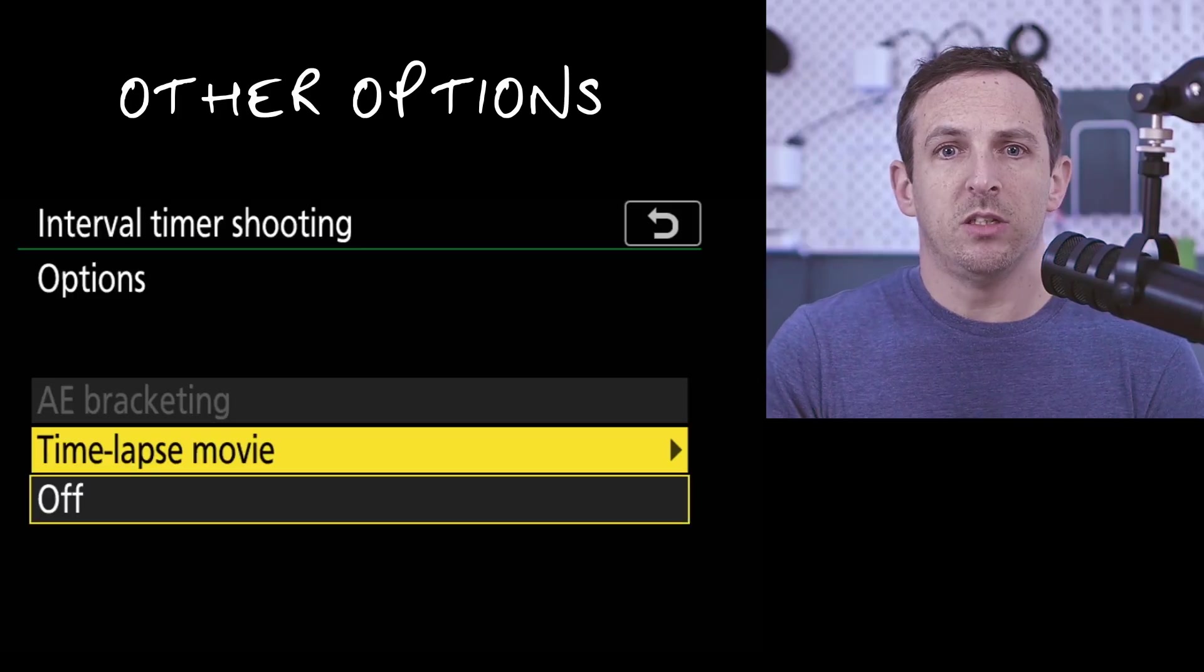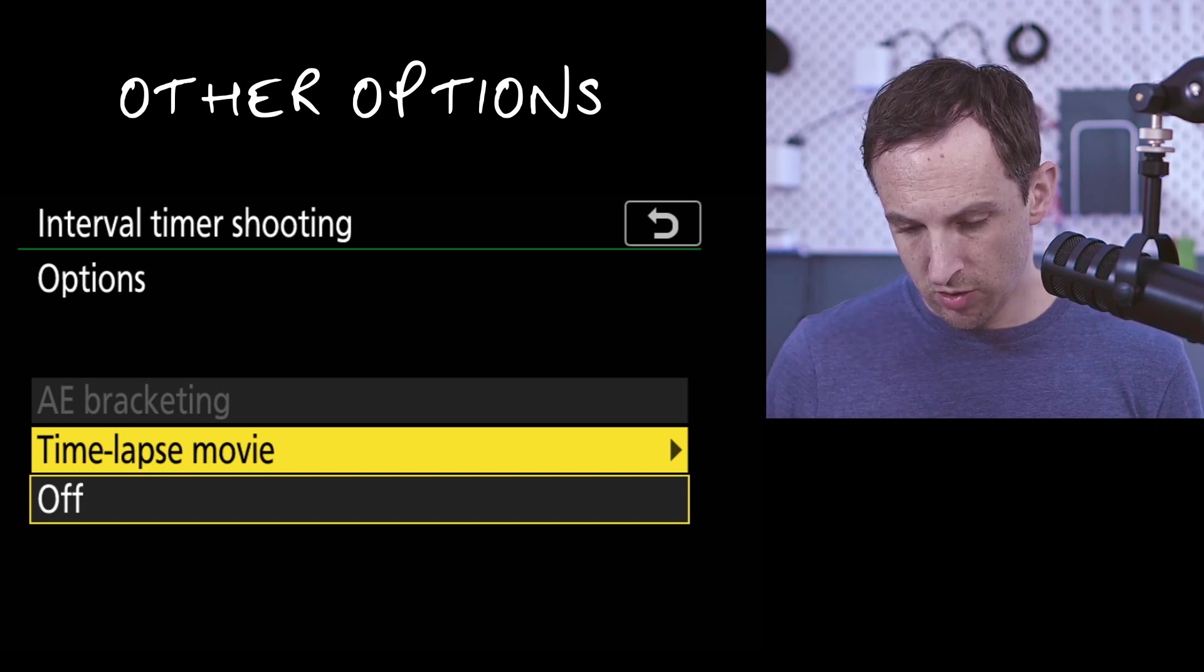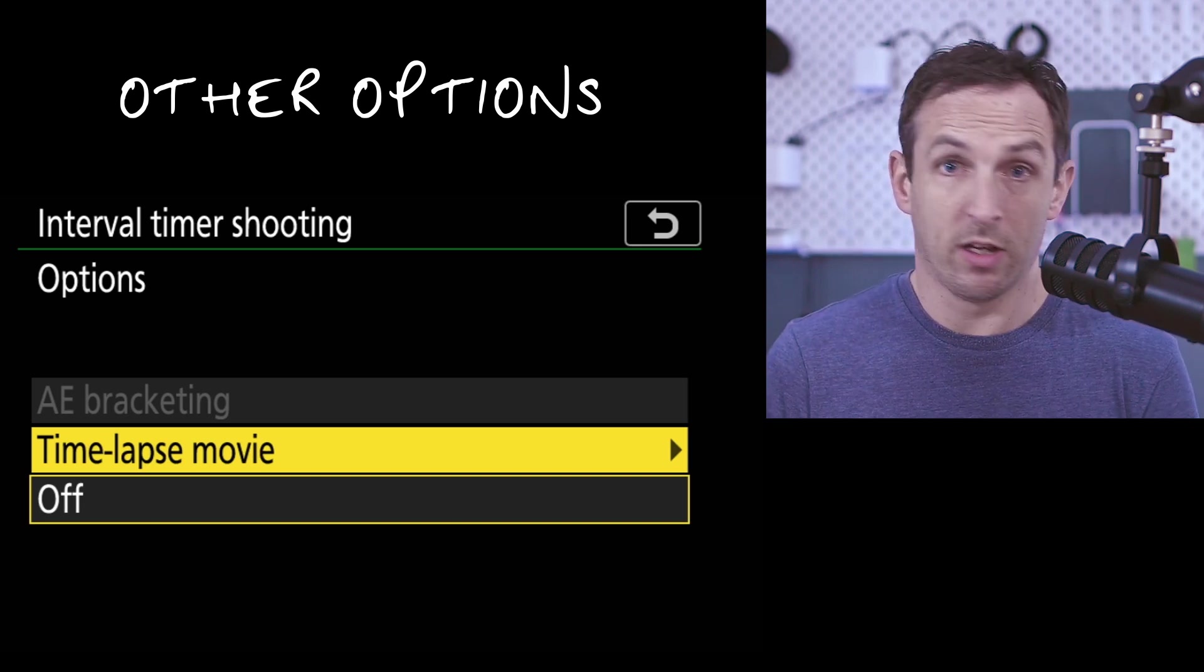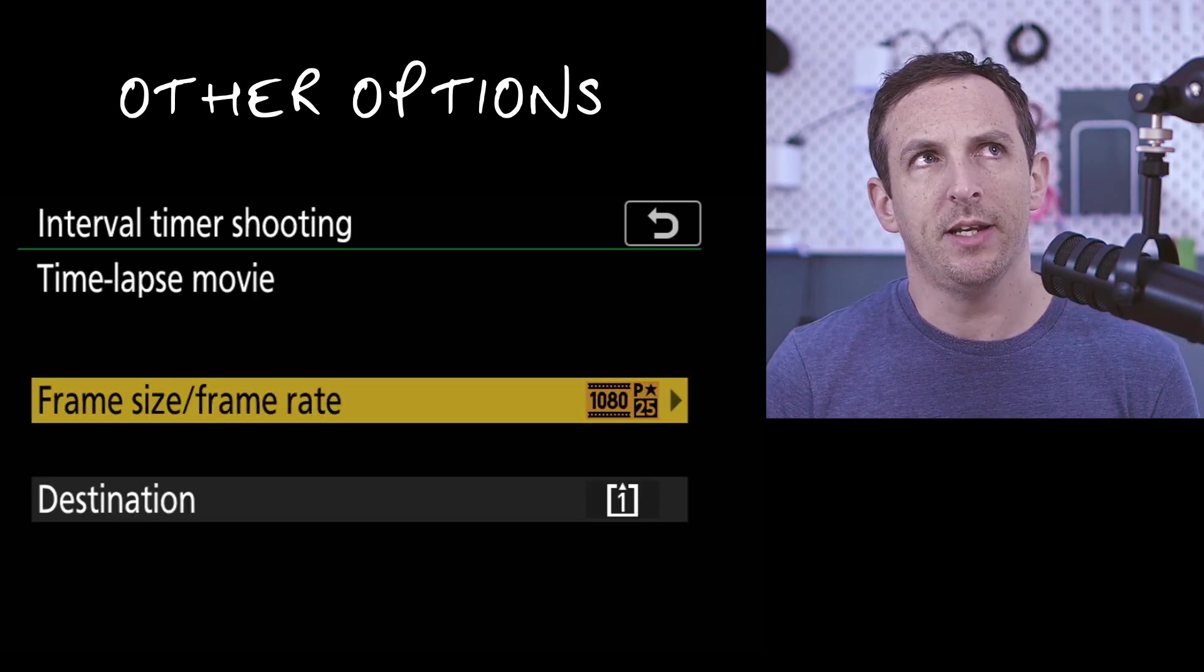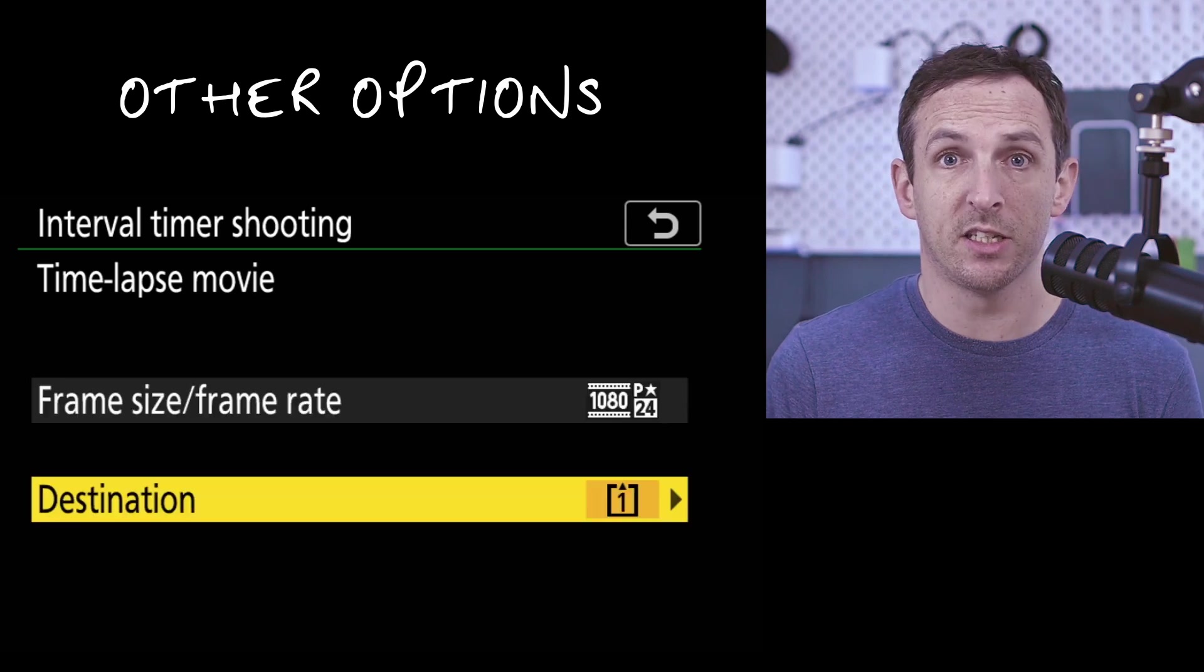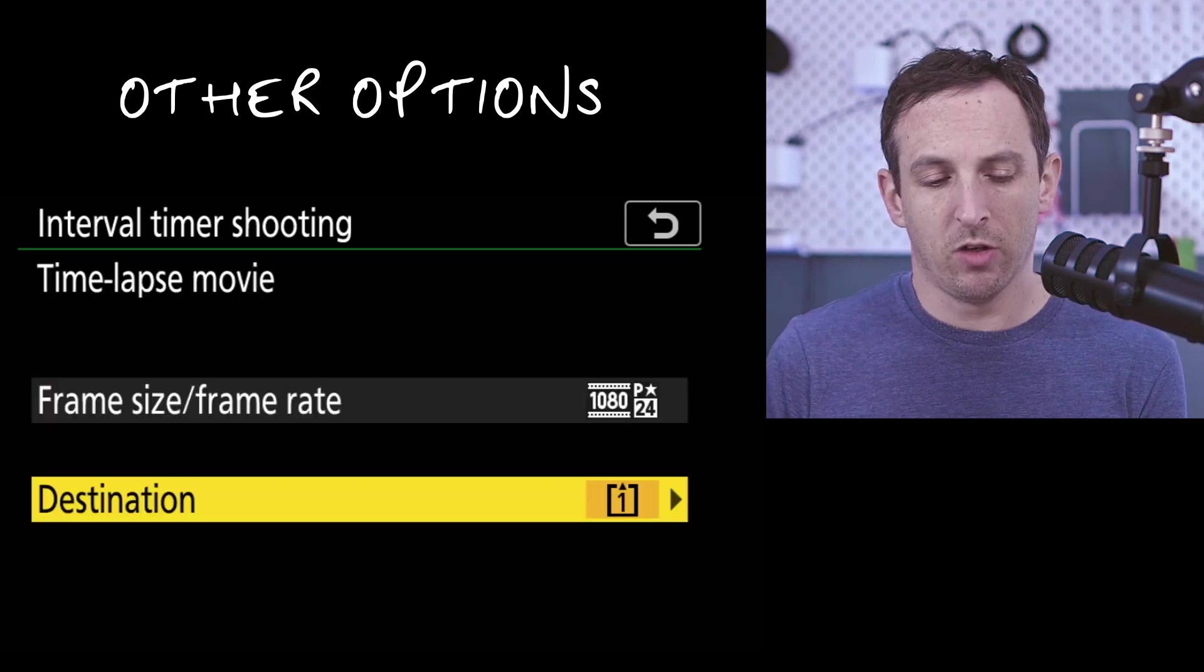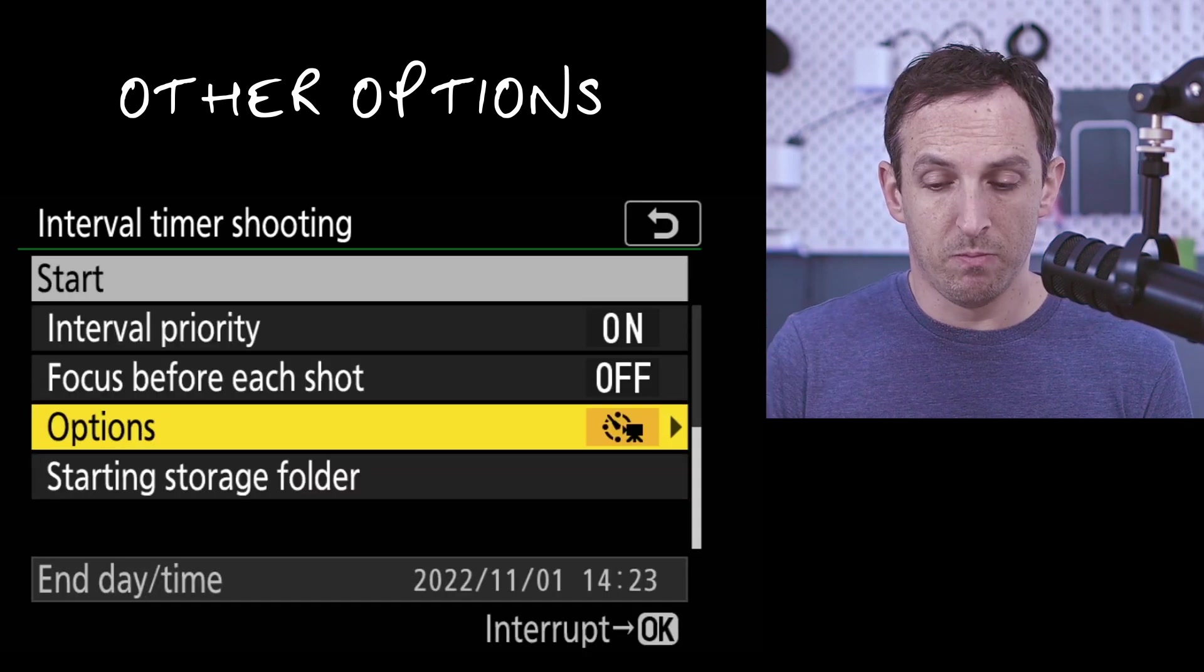There are some other options that we could use, such as auto exposure bracketing, or we could create that time lapse movie as well. Actually, why don't we turn that one on? I've not actually done this before, but let's turn that on. And then at the end, we'll have the two different options. We'll have the interval shooting option and we'll have the time lapse movie option. So then we'll have a comparison between the two so we can look at what they turn out like.